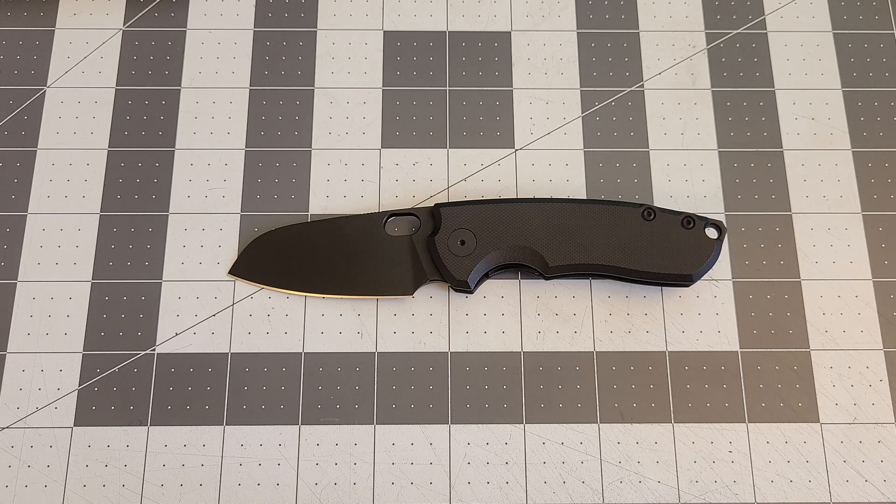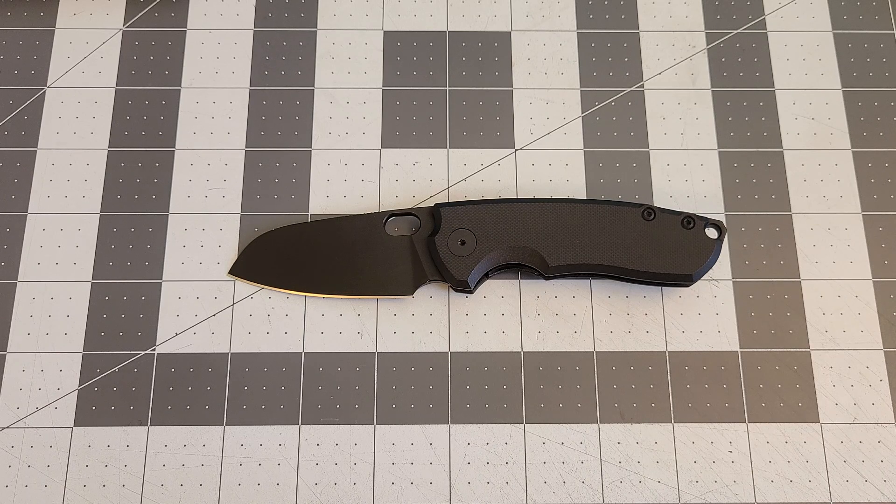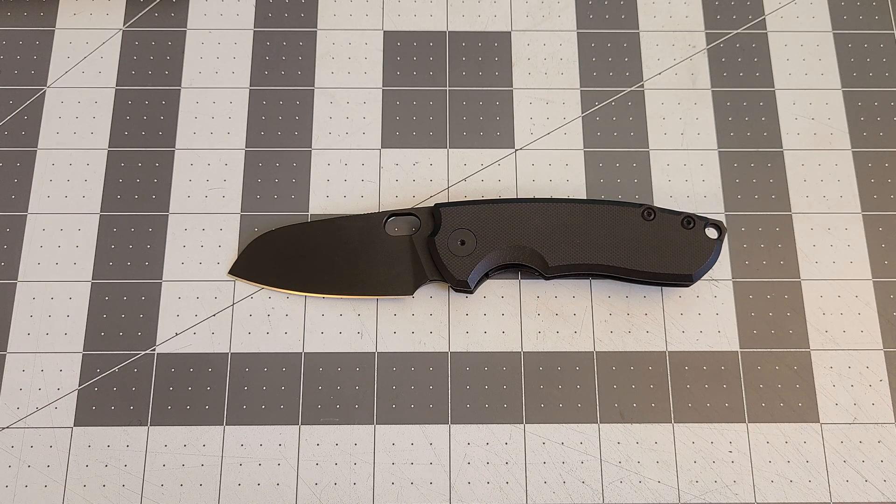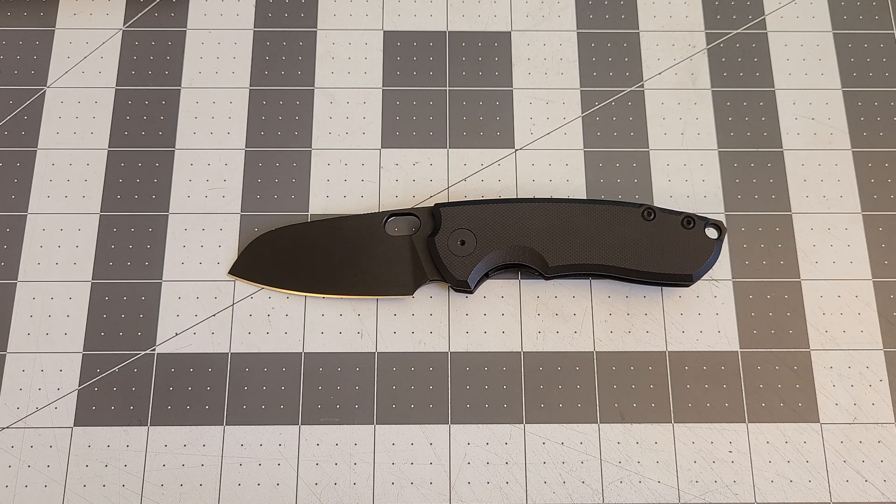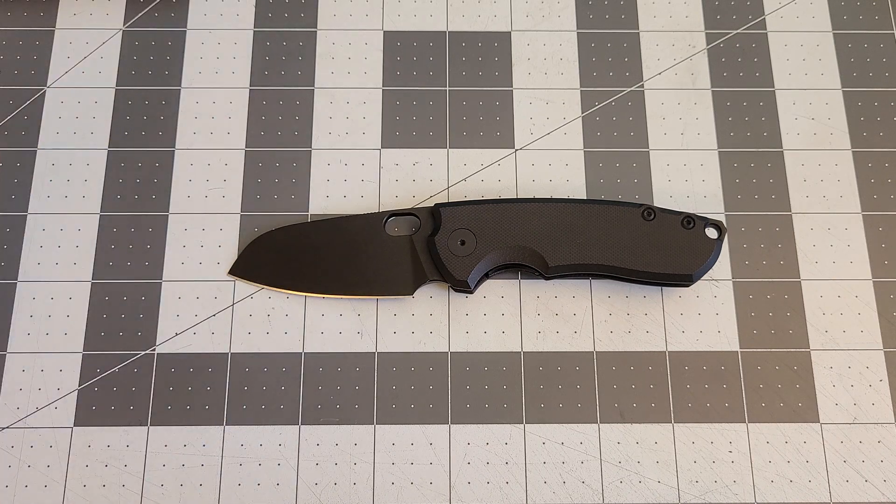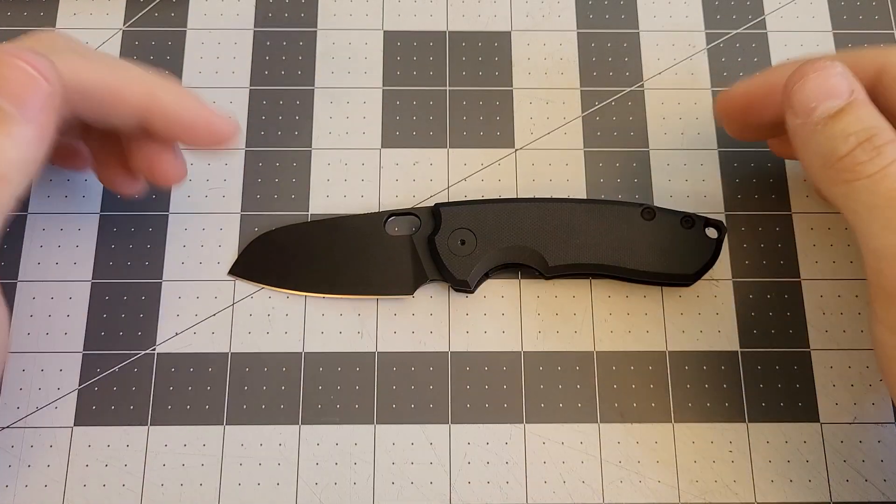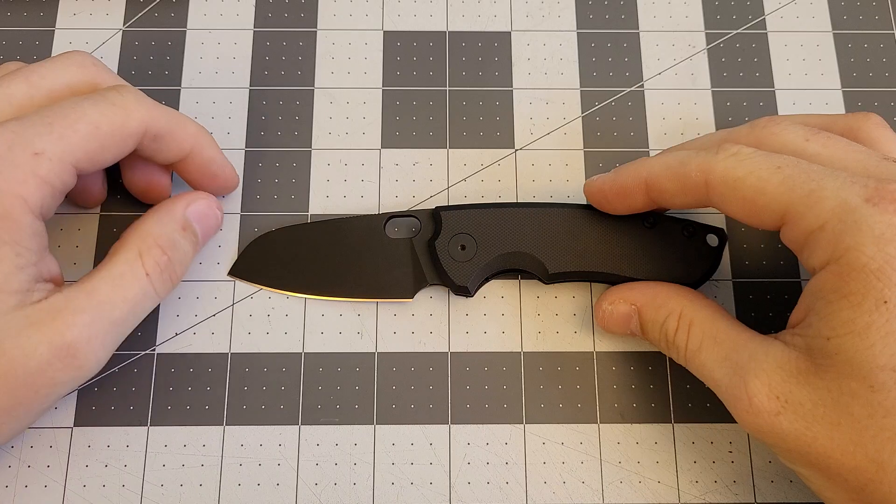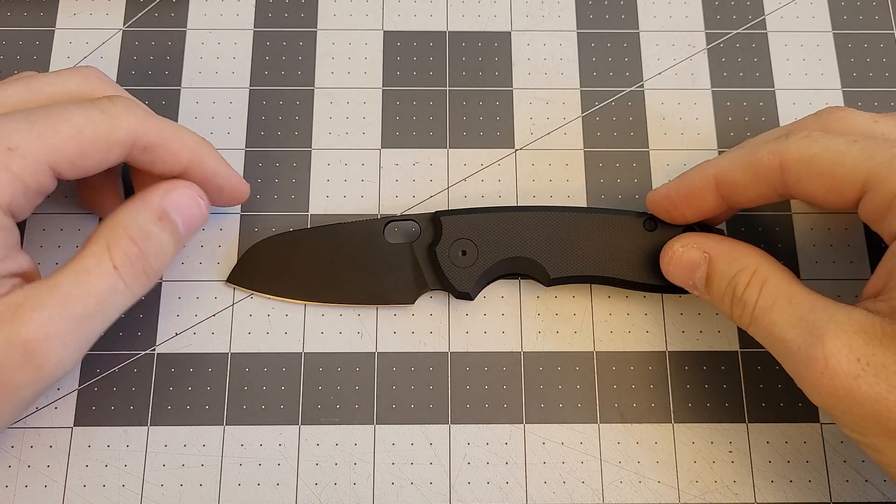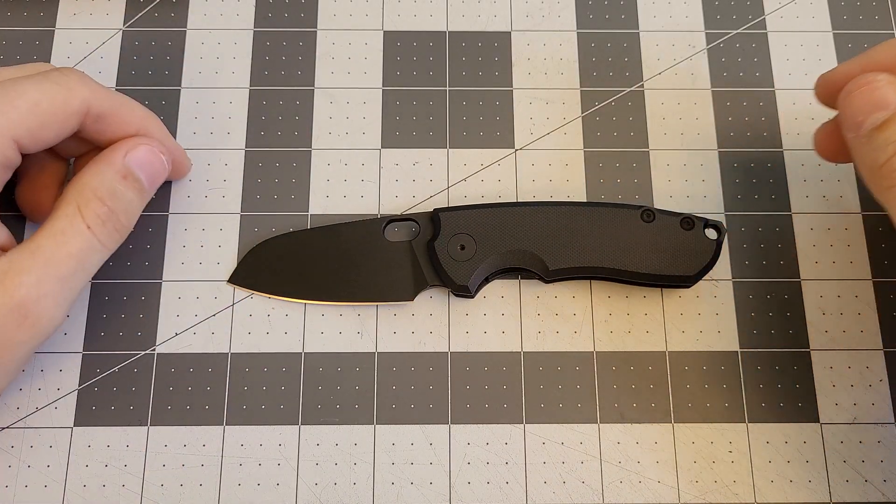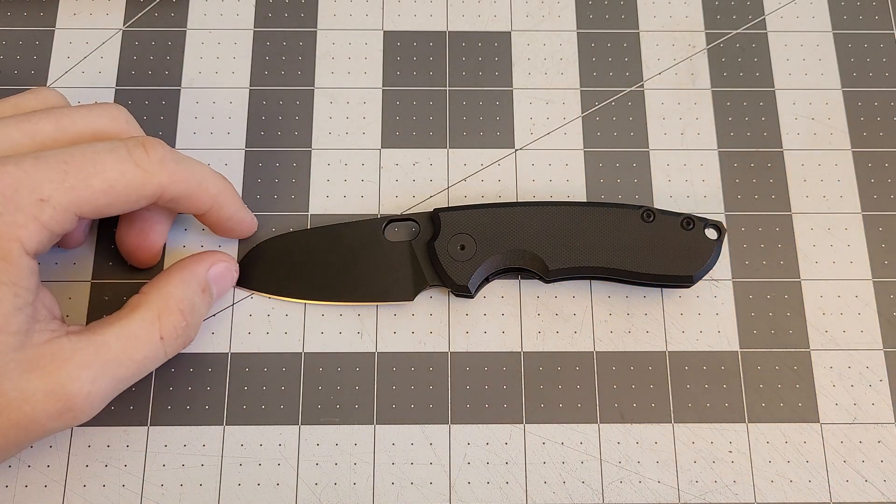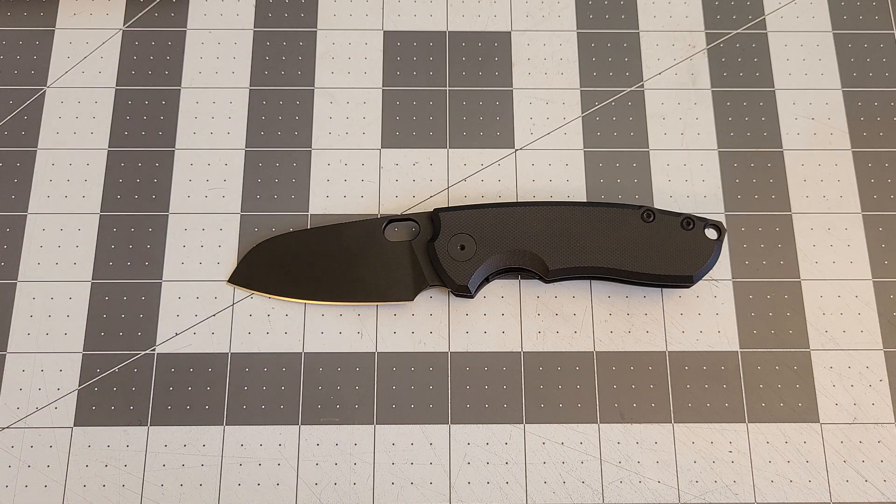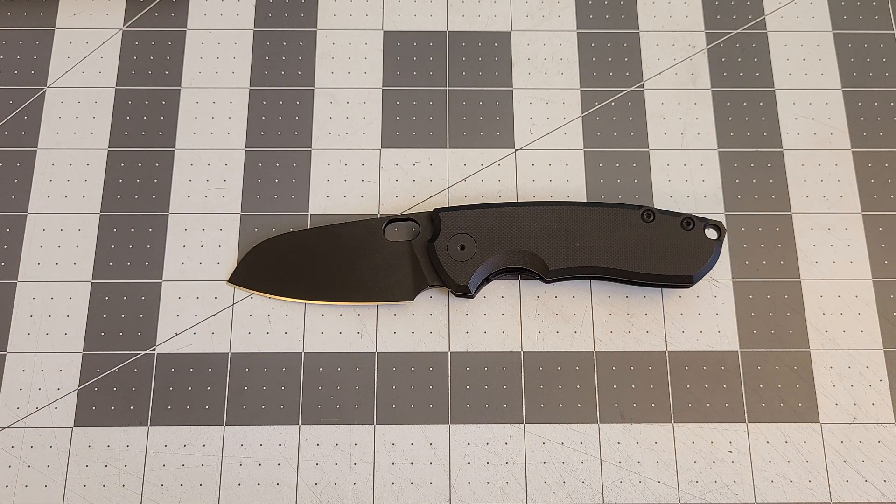Thank you all for watching. Like, subscribe, and comment your thoughts on this knife. If you have one, tell me what version you got, because they come in a bunch of different versions like brass, titanium, micarta, and a bunch of G10s. Hope you all have a great day. Thanks for watching. Bye.